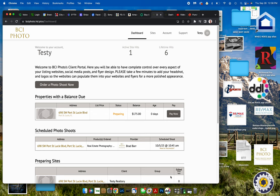Here at BCI Photo, just a real quick tutorial on how to change the date of your shoot. So first thing you need to do is log into your account as always, and that's going to take you to your dashboard, which is where we are today.